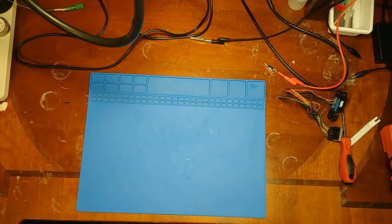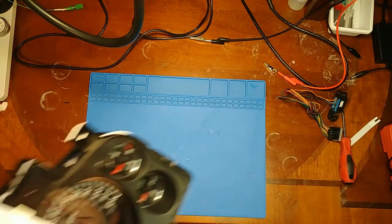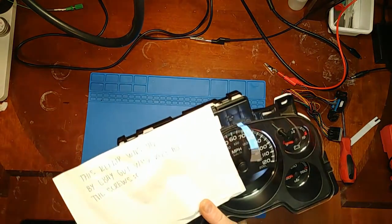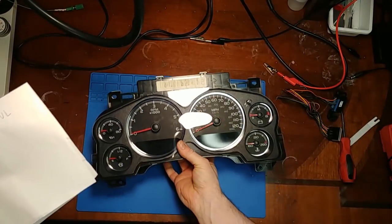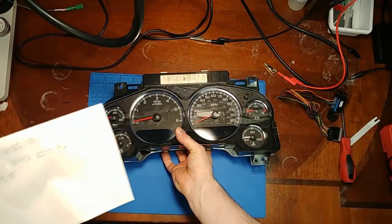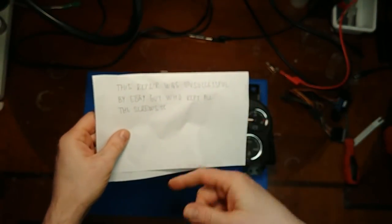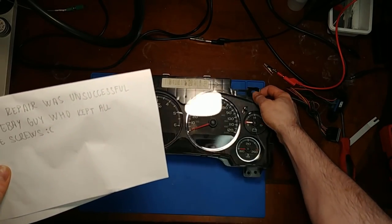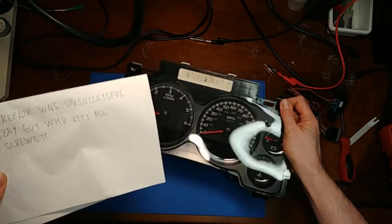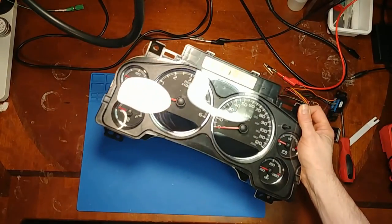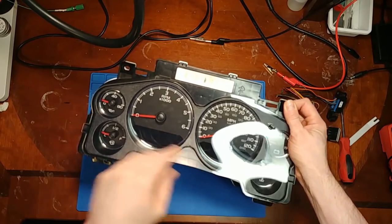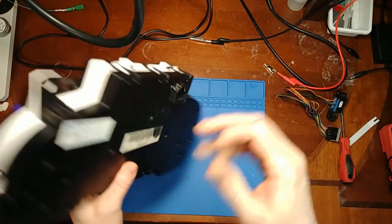In today's video we have another 2007 GM cluster. This one came with a couple emails before he sent it off. He sent this off to a guy on eBay who he said steals the screws. This was an eBay job to fix the display, a common issue with these.